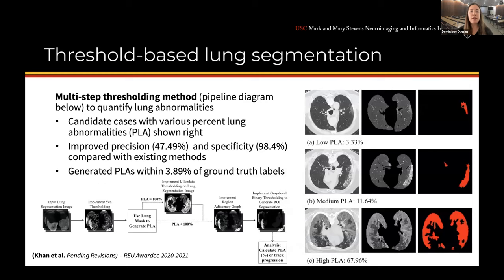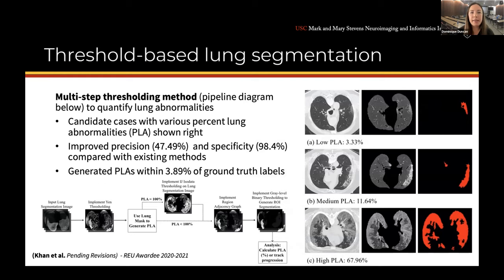Azrin Khan, who has been an REU fellow for the past two summers, is working on a project looking at threshold-based lung segmentation. This is a multi-step thresholding method to quantify lung abnormalities with better performance than existing methods.